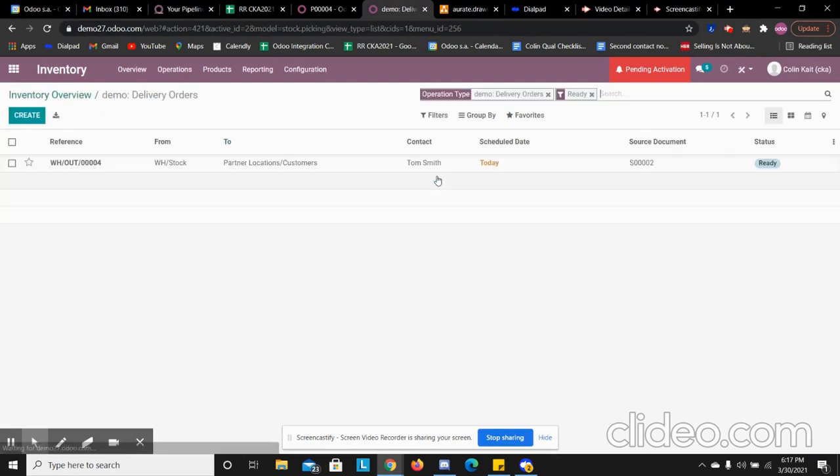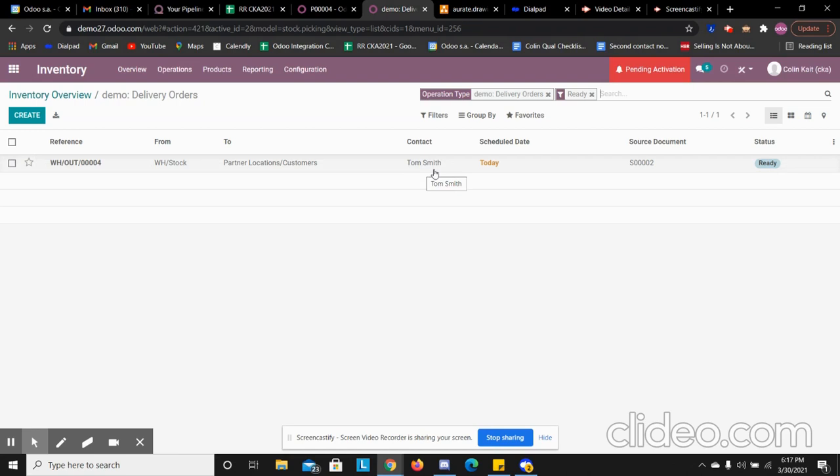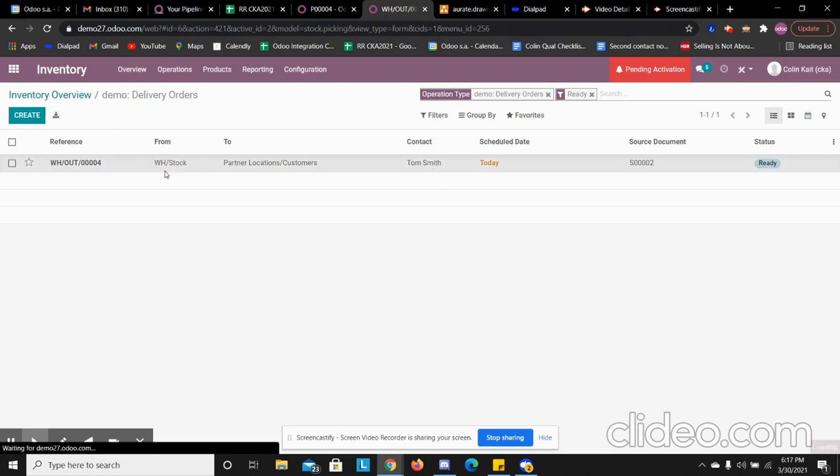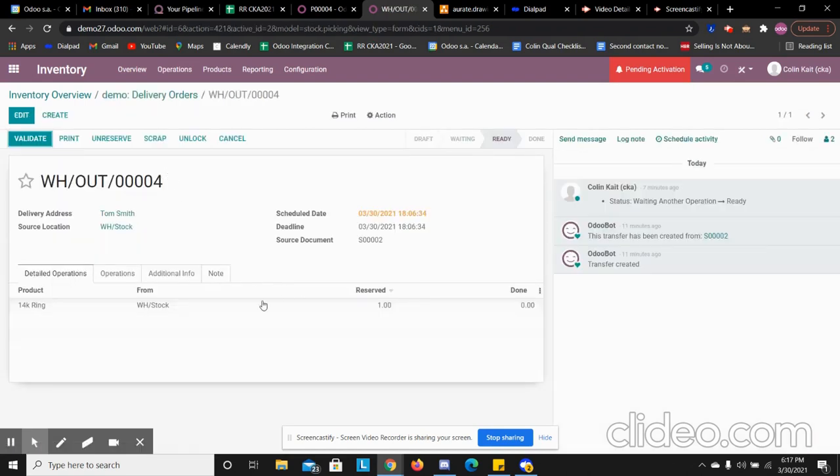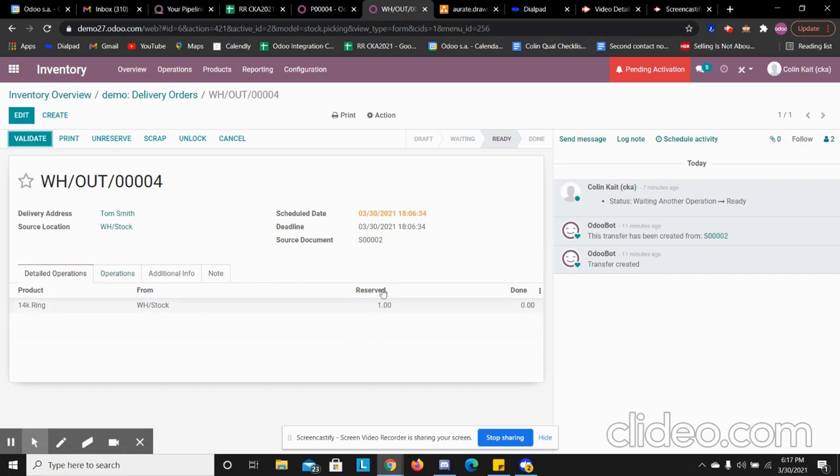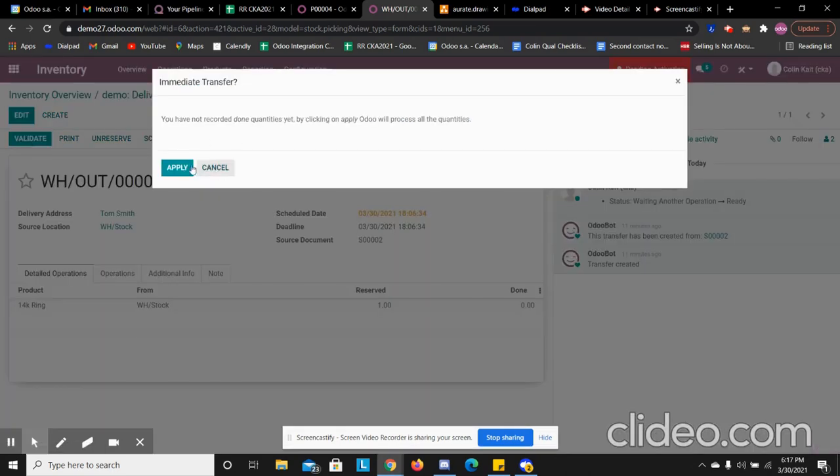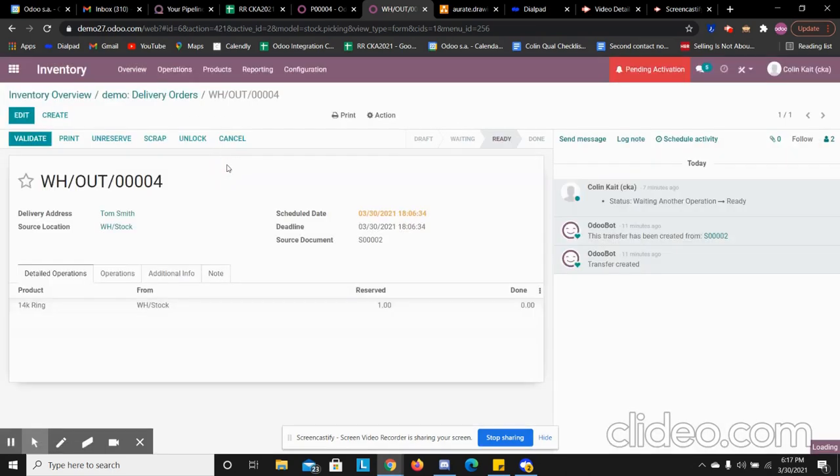So now that we received our final product, we have no more receipts to process. When we go to delivery, we see we have one delivery left for our customer Tom Smith. We see the status is ready. The product is now in stock so it is now reserved. When we received that product, it reserved it for this order and now we are ready to validate this and ship out the quantity.